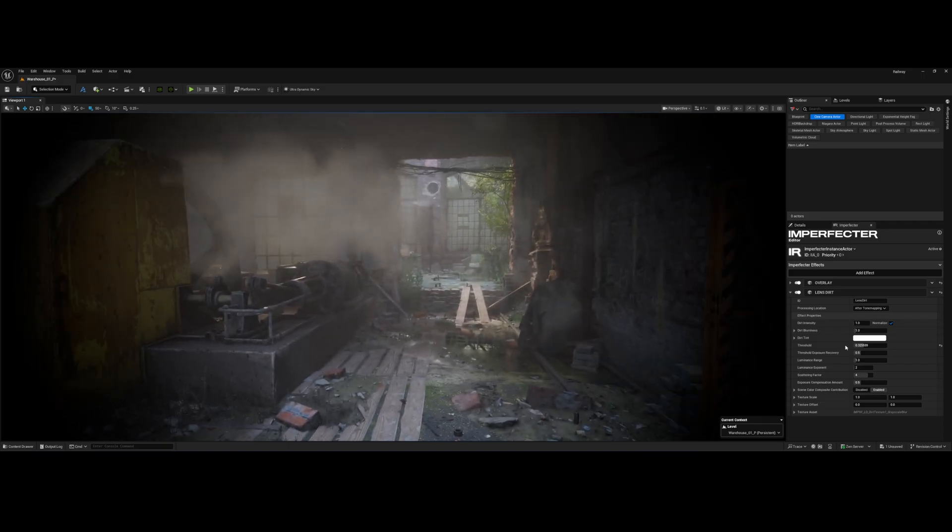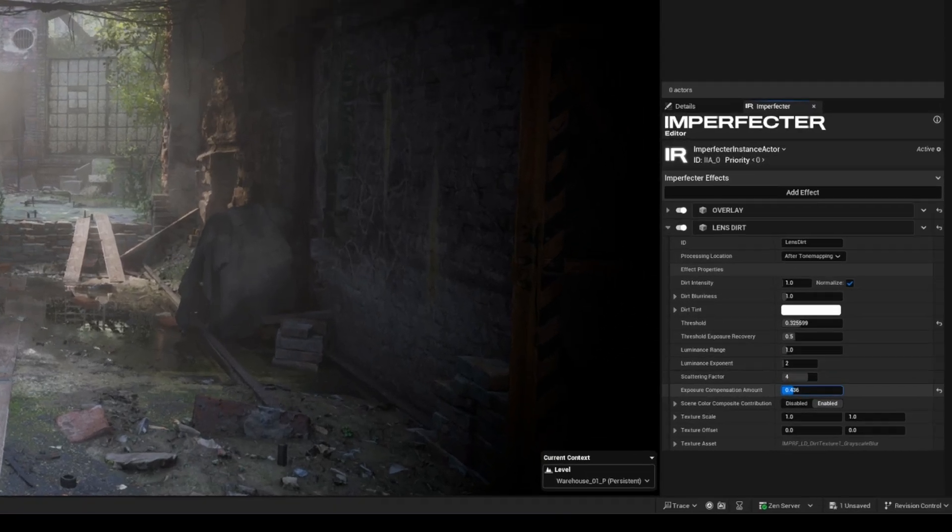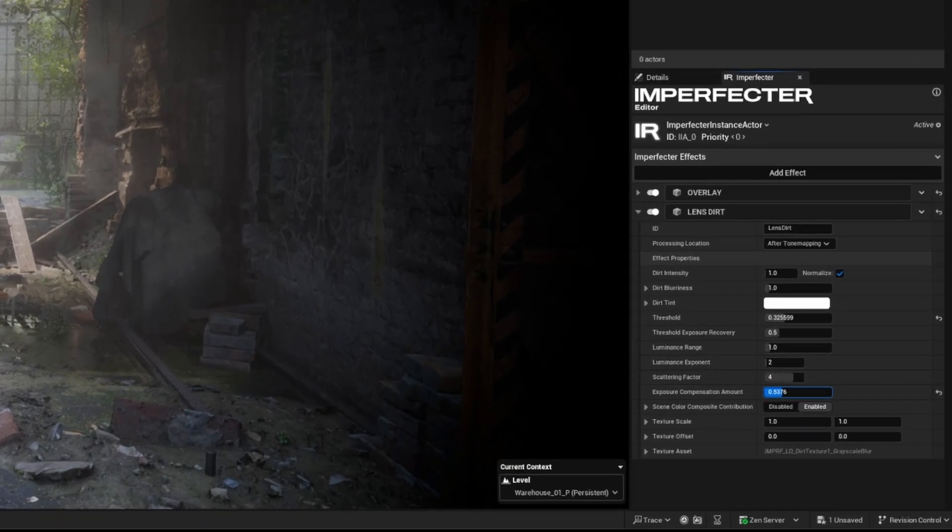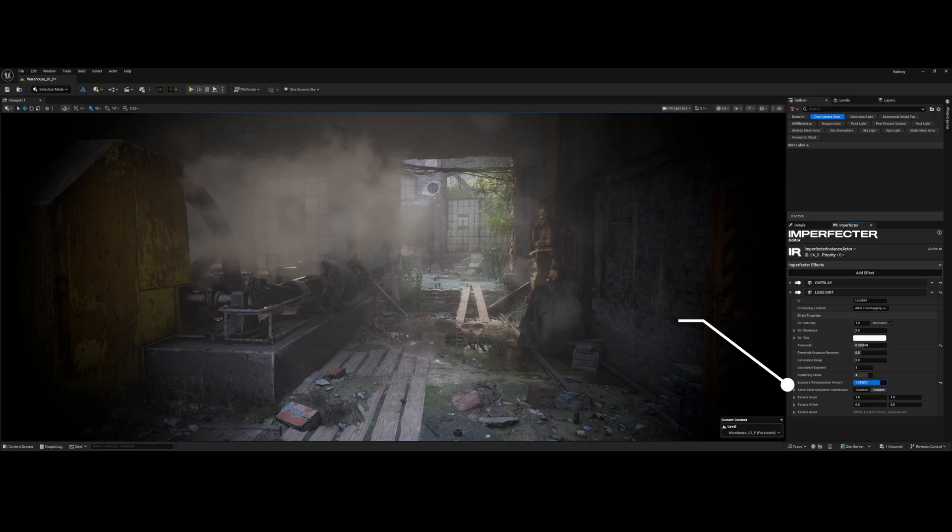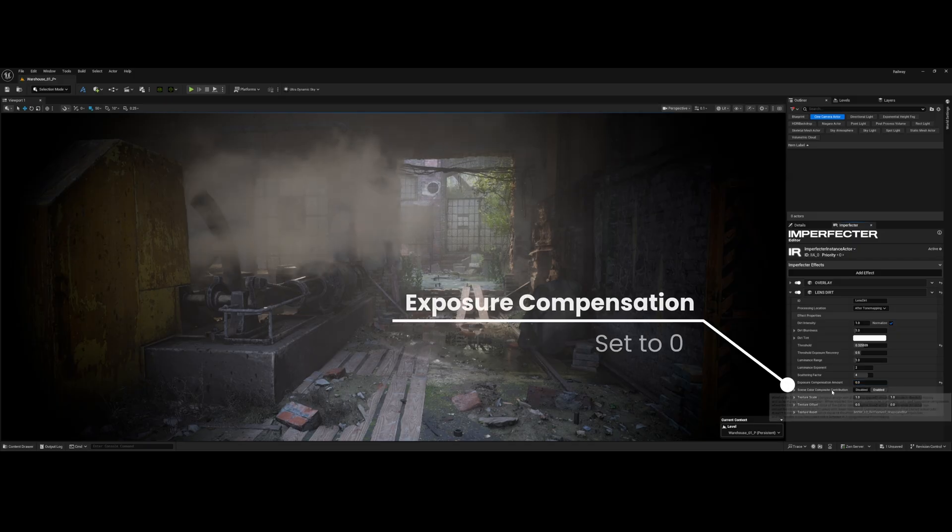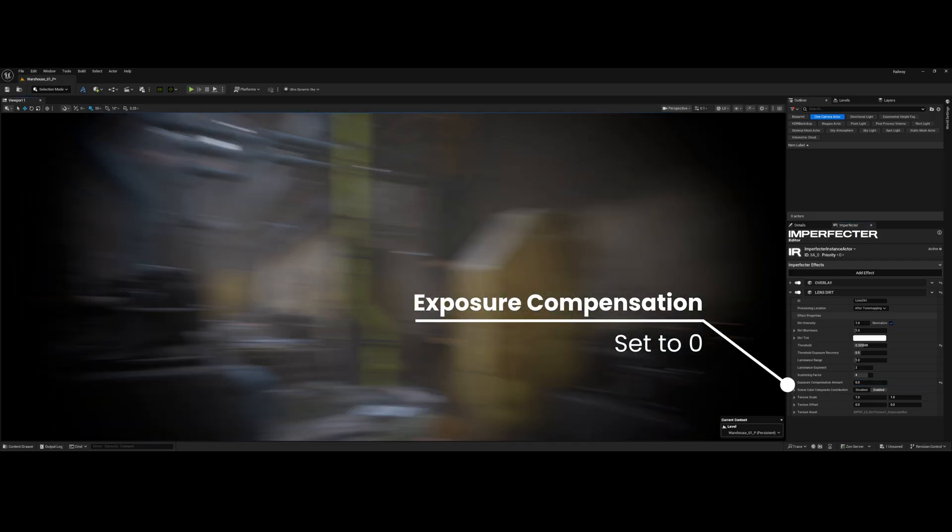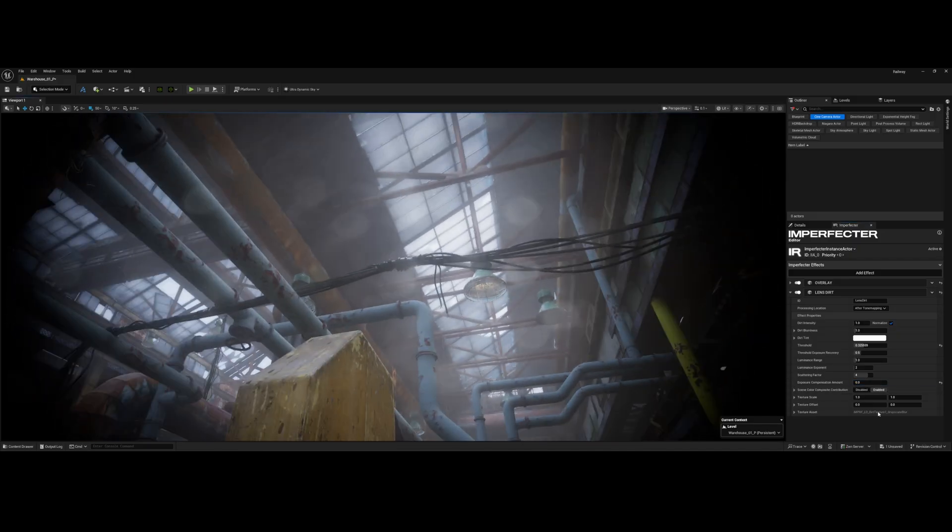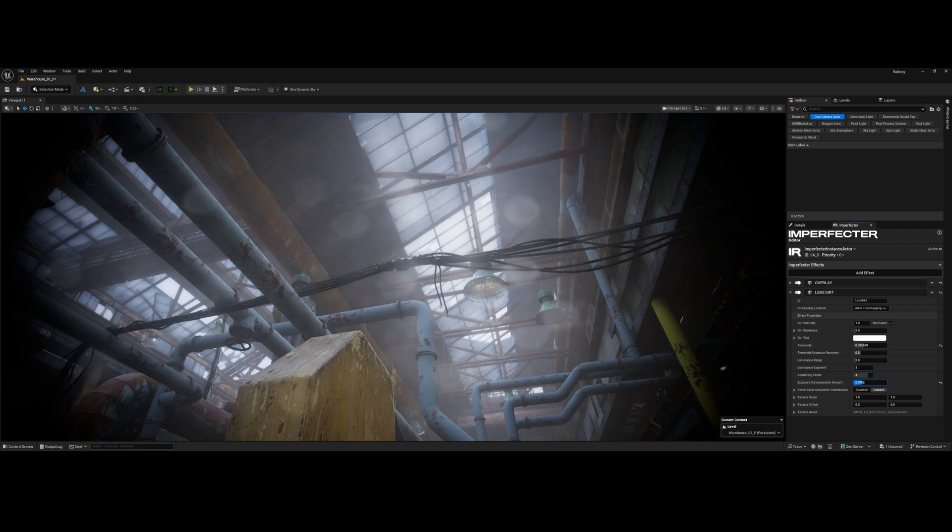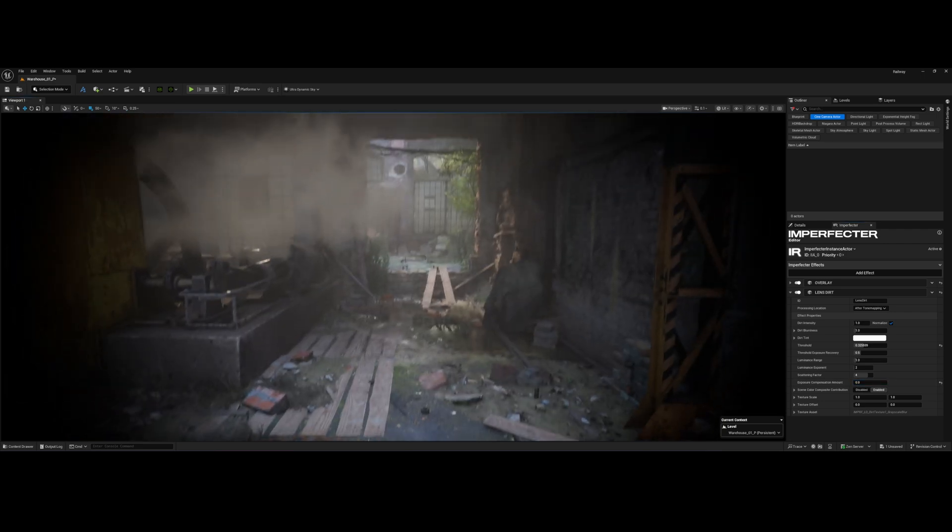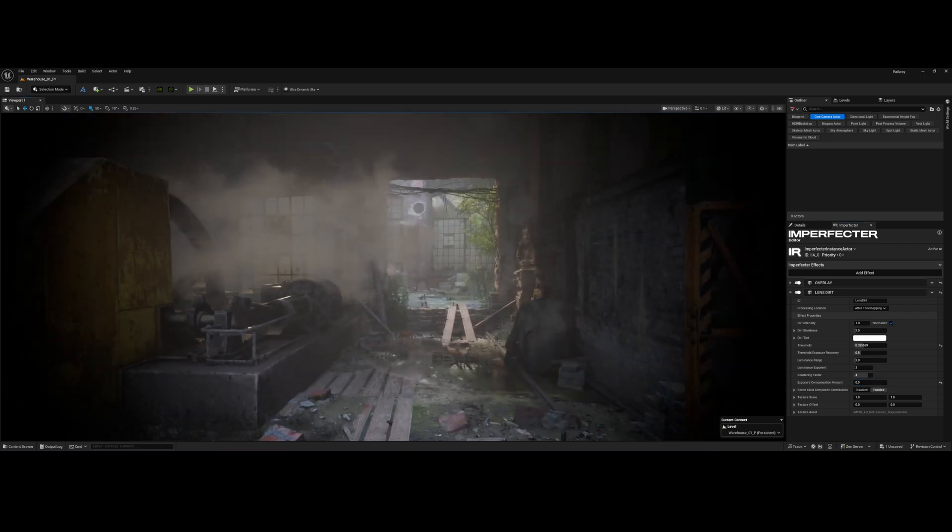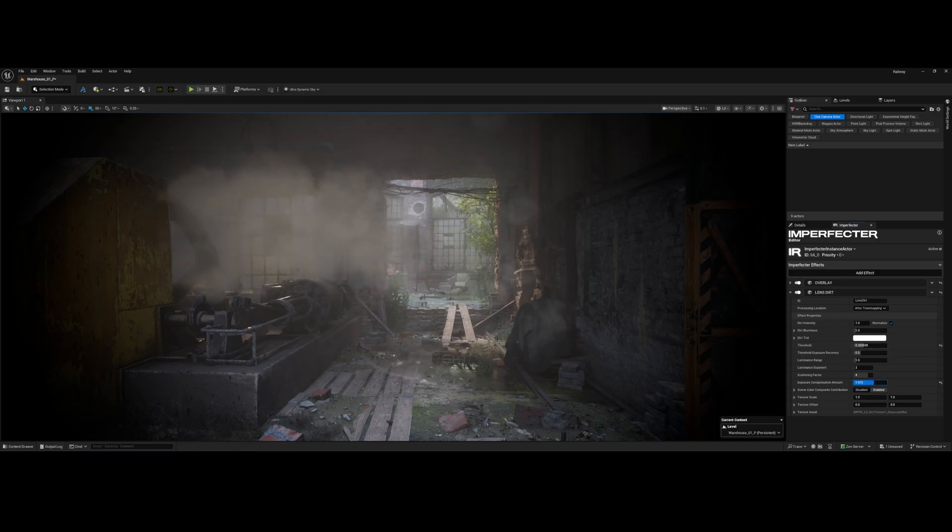With the dirt set, find Exposure Compensation settings. I'm going to set this value to zero. The Exposure Compensation controls how much the dirt effect itself brightens the image. Since we want the dirt to look like it's blocking light, not generating it, setting it to zero prevents the dirt layer from artificially changing the overall exposure of our scene. This keeps the effect purely cosmetic and perfectly realistic.